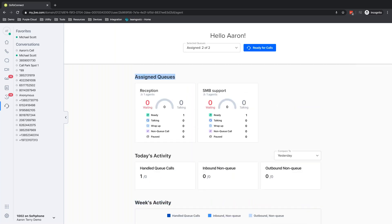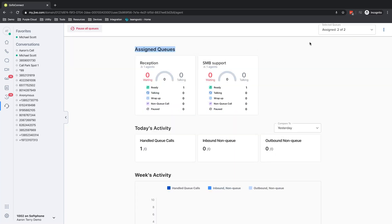You can see I am assigned to two queues. So I'm assigned to reception and SMB support. I will mark myself ready for calls in both of those queues simultaneously. And again, you can mark yourself ready for calls in however many queues you've been assigned to. So oftentimes we'll see customers have 5, 10, 15, maybe even 20 queues to achieve a more complex call routing and call distribution.